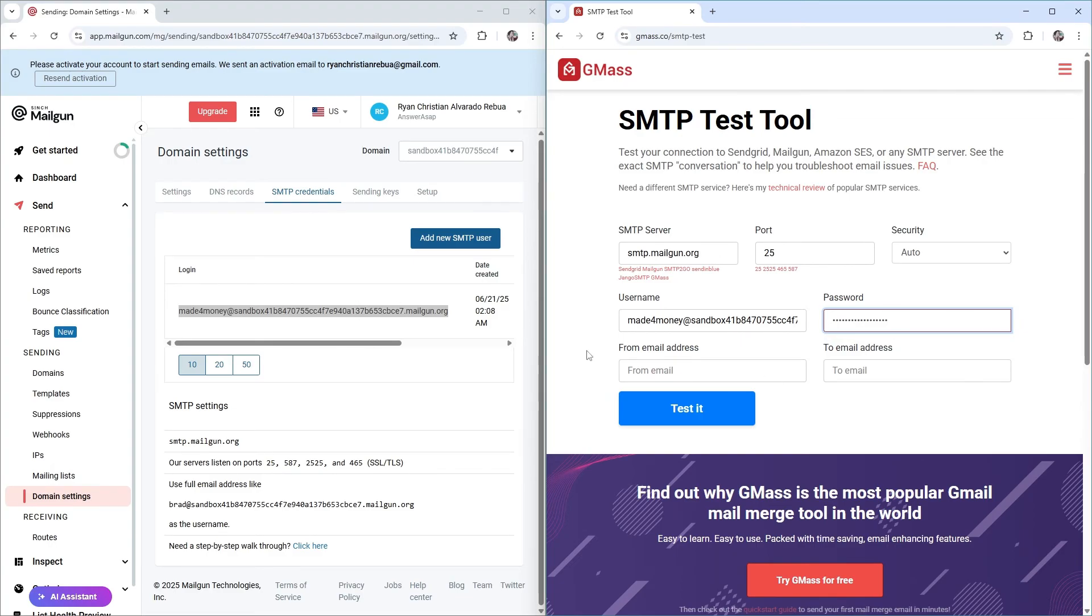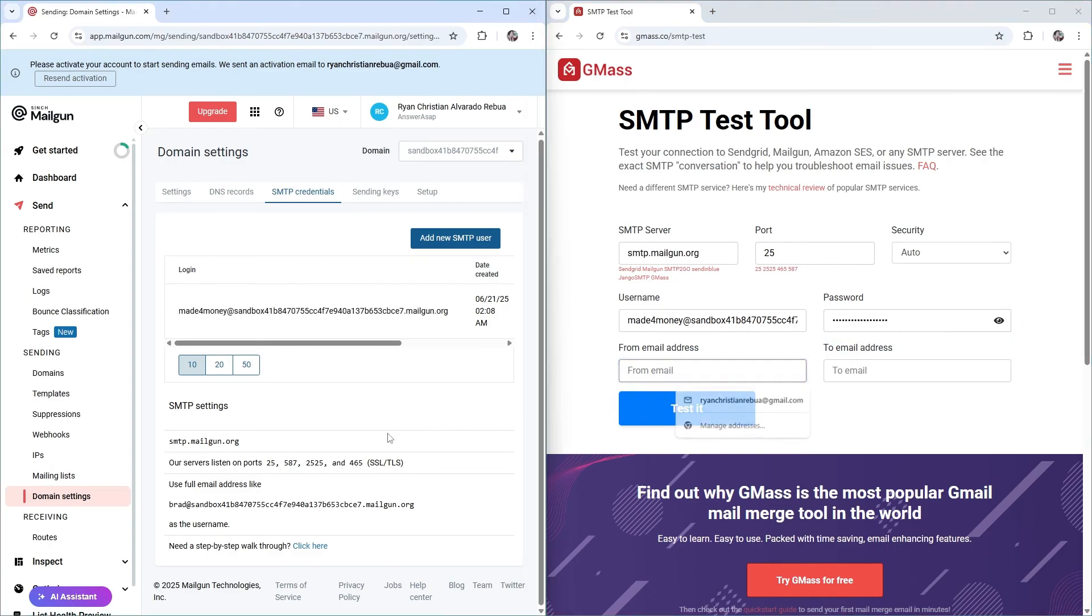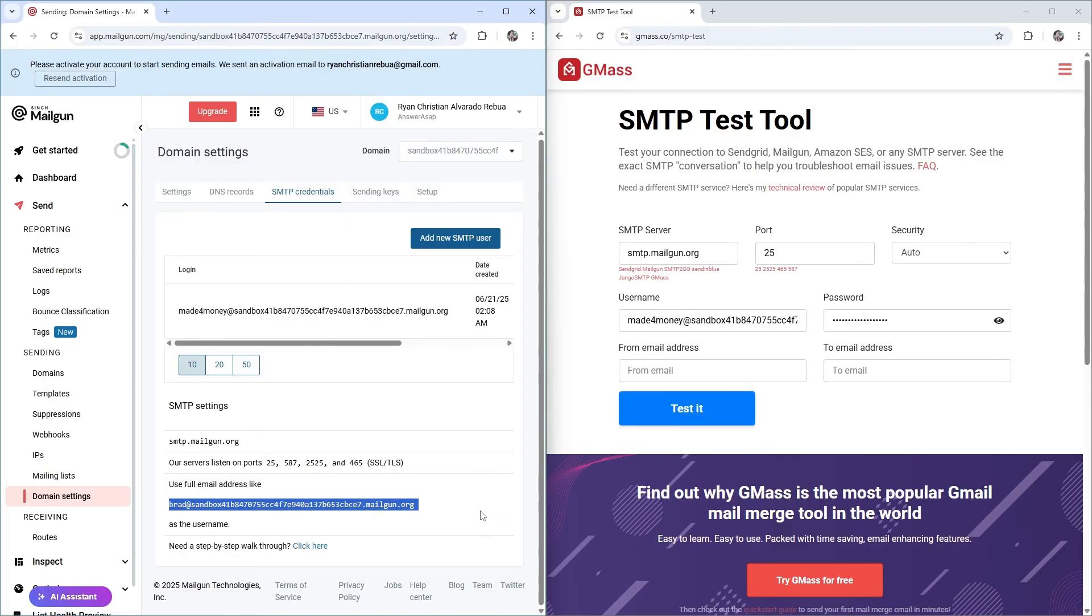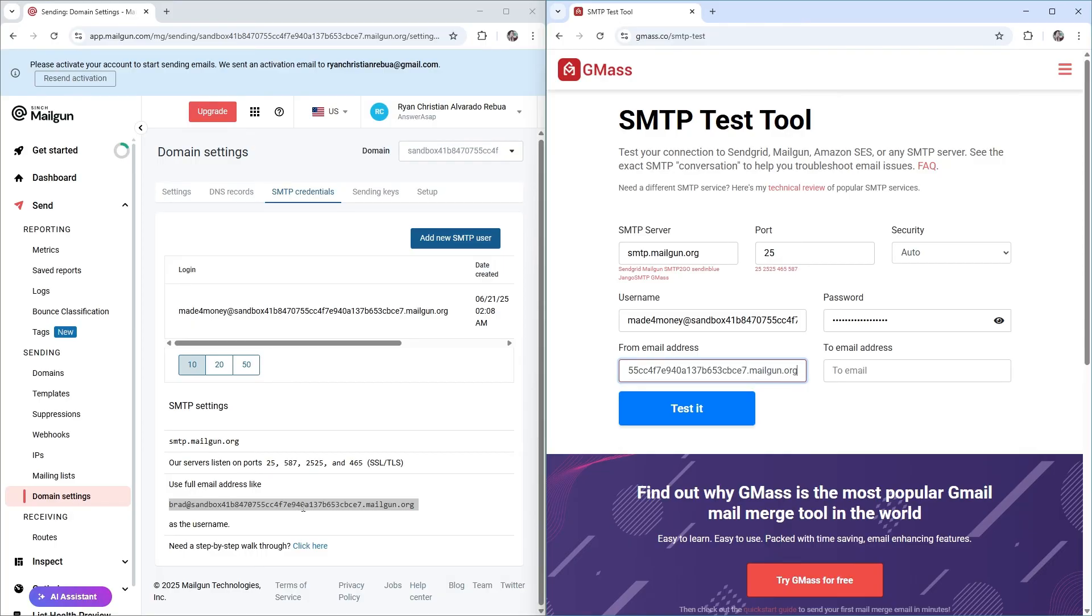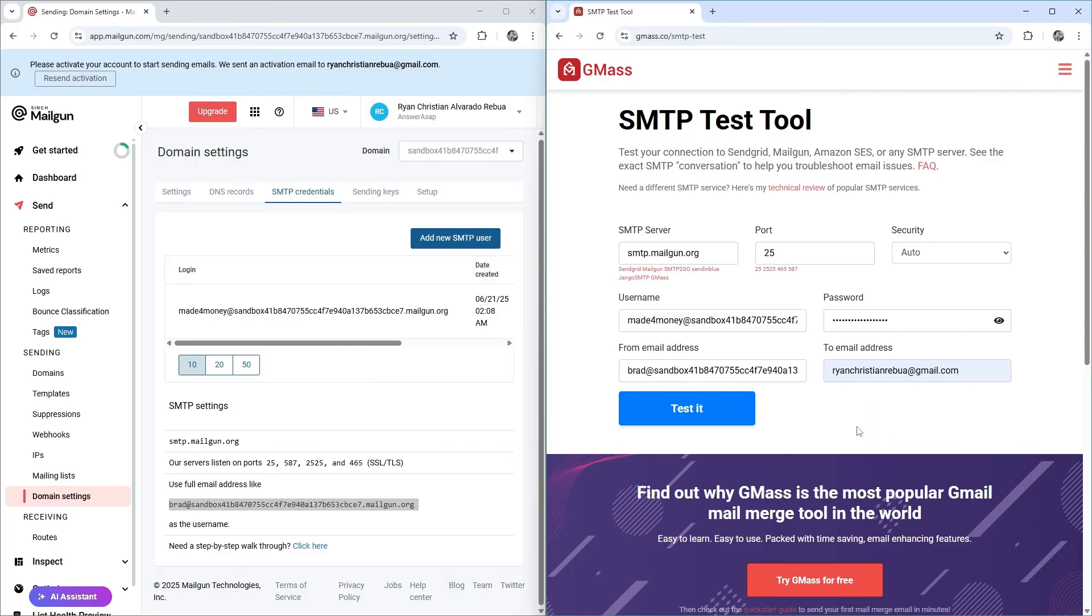And from email address, for example, this one from the sandbox. This will be your domain. Again, this is your domain right here. To email address, for example, my email.